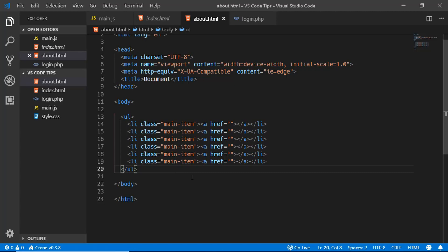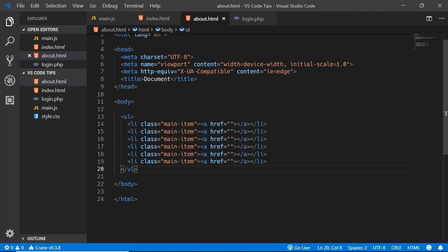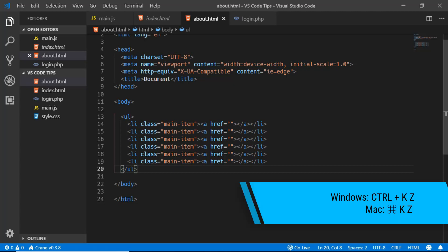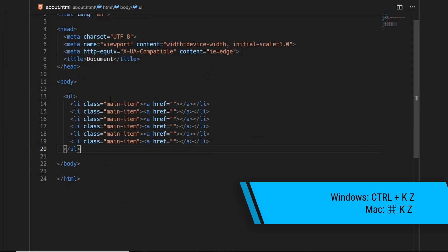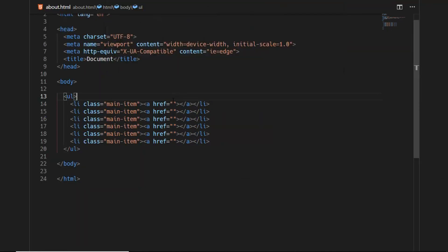The next tip is Zen Mode. If you want to code without distractions, press Ctrl+K then Z. You'll enter Zen Mode where nothing is on screen except your code. You can still access the file browser with Ctrl+B, quick file navigation, and the Command Palette. To exit Zen Mode, just press Escape.